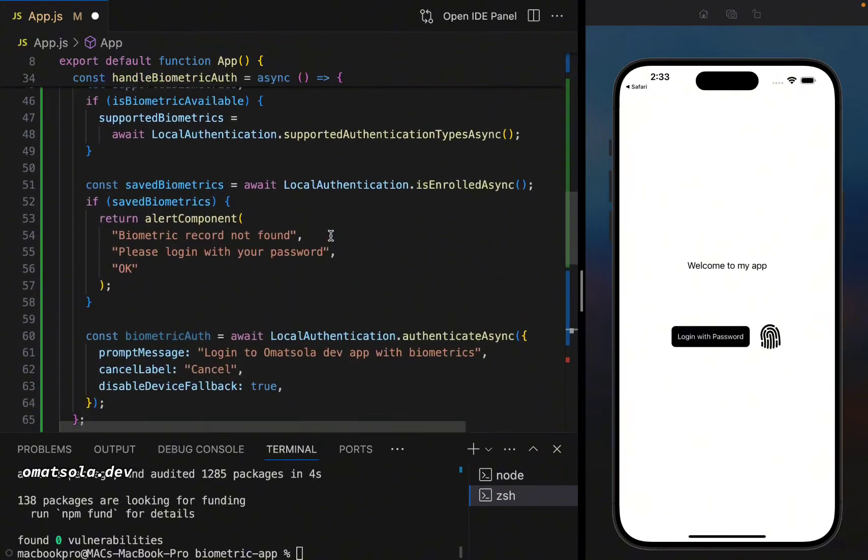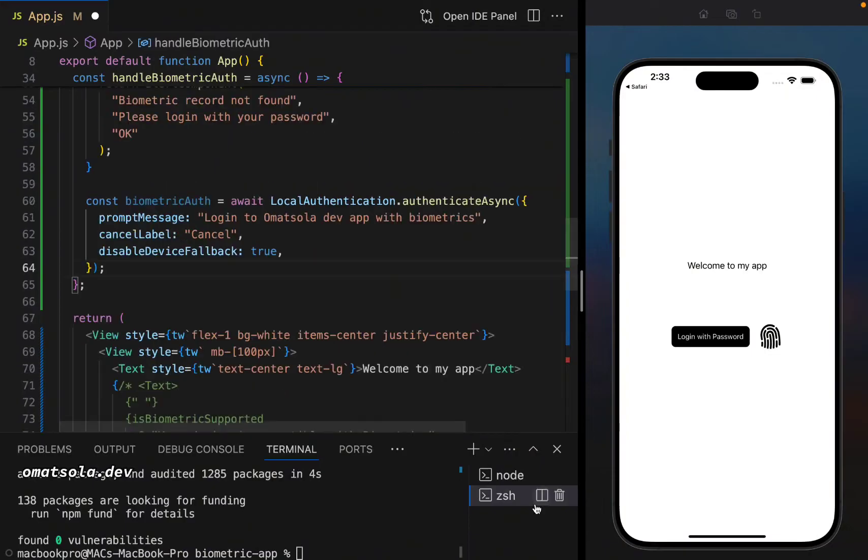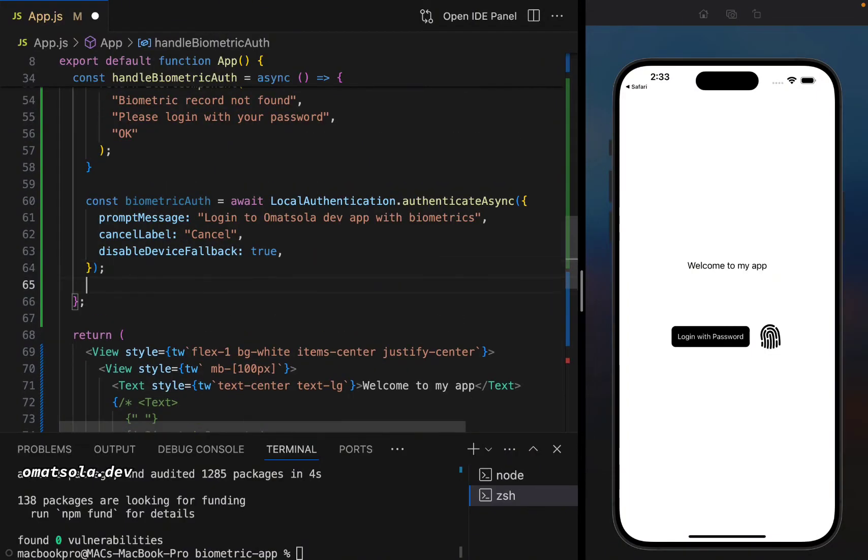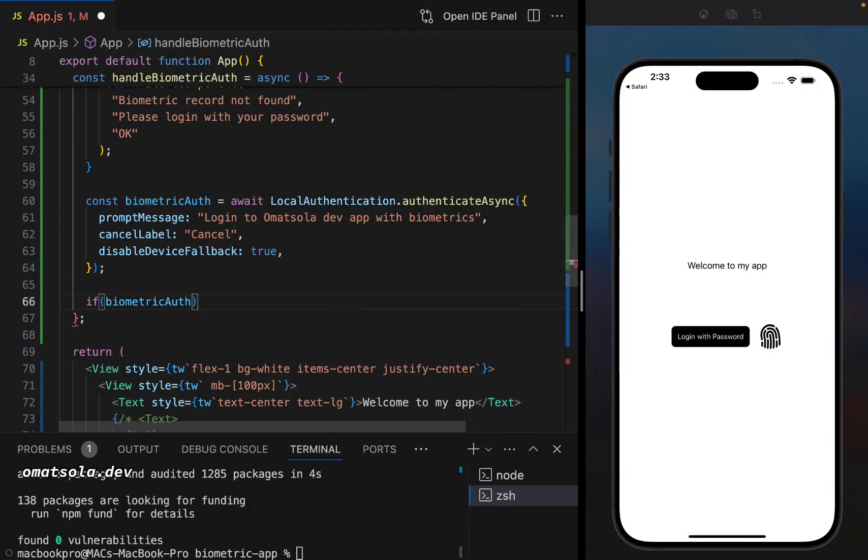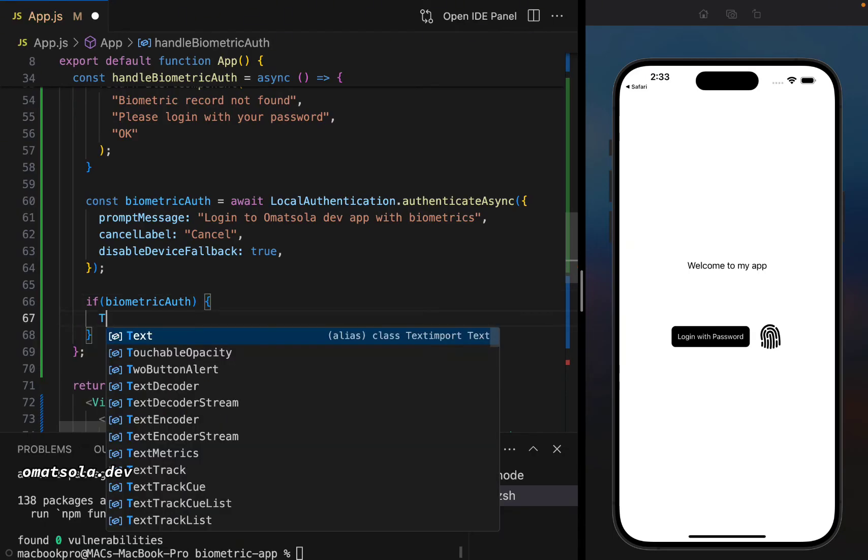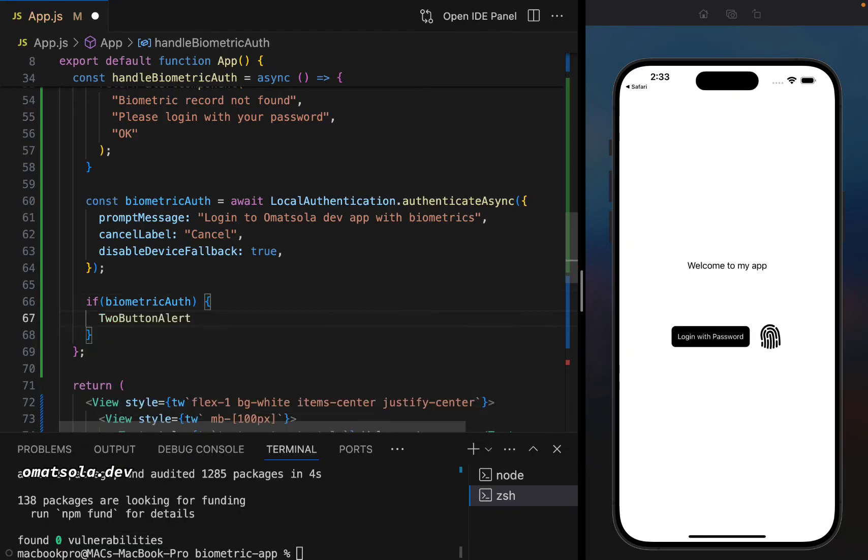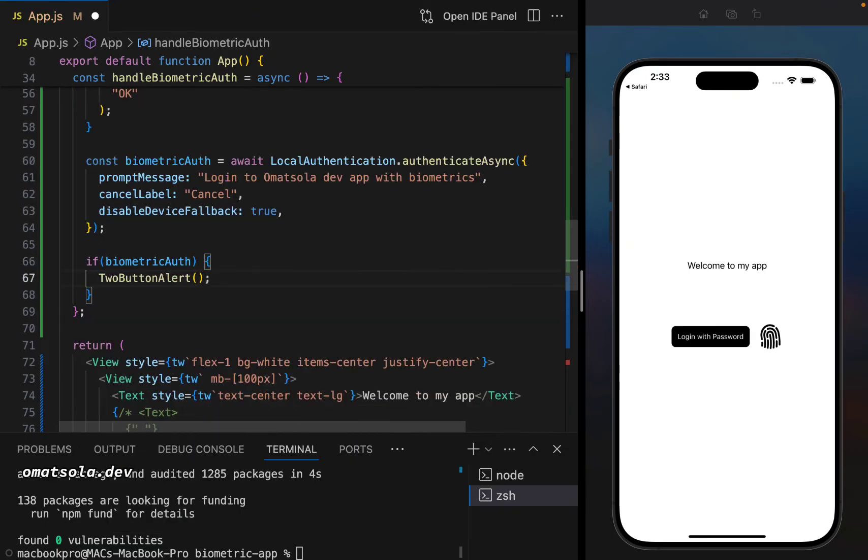But first, we still have a few things to do. First of all, it's still inside the function, if biometric auth is true, then we can do our alert to tell the user that you have successfully logged in. And also one last thing we'll need to do right here.